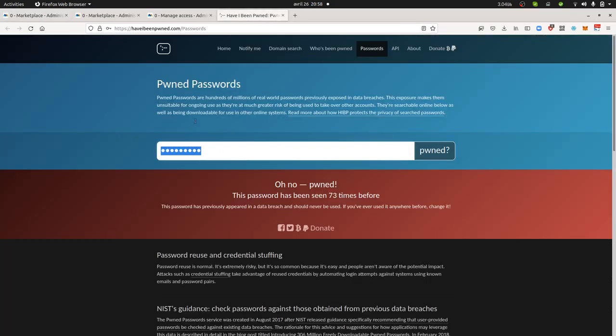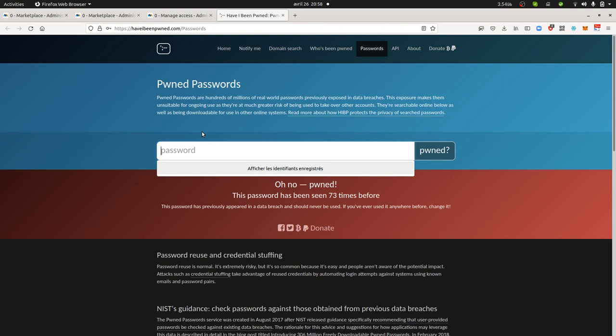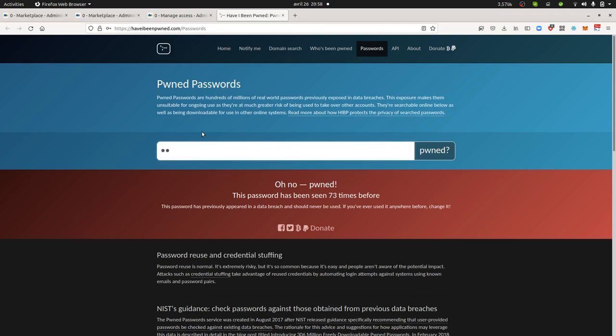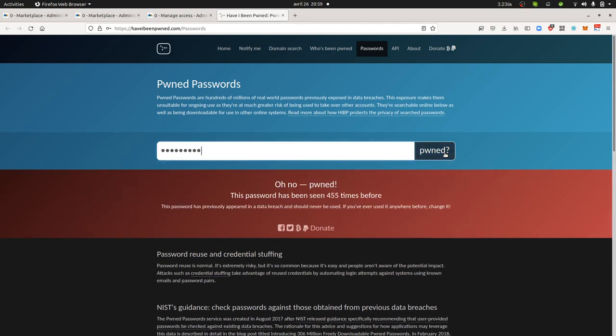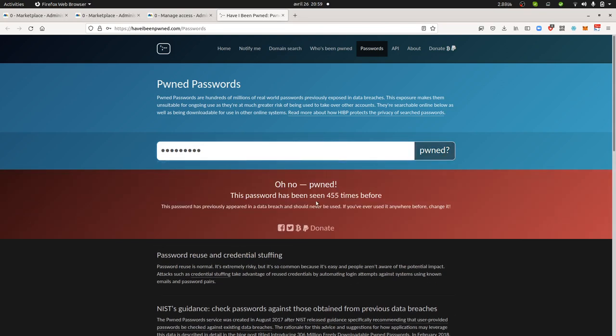So typically here is the database of Have I Been Pwned. Let's take a common word, let's say like doghunt. Doghunt or even doghunter. I don't know why that's the word that came to my mind. Oh, the password doghunter has been used 455 times before, so you should basically not use it.